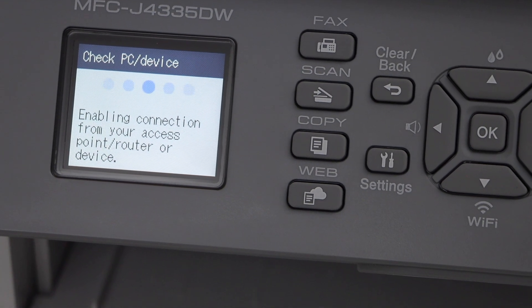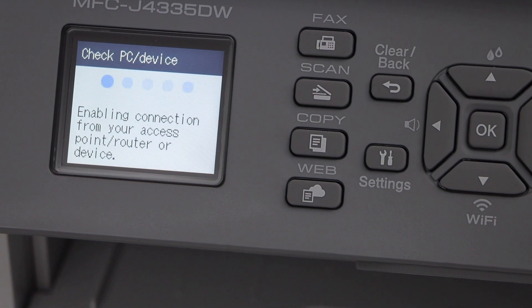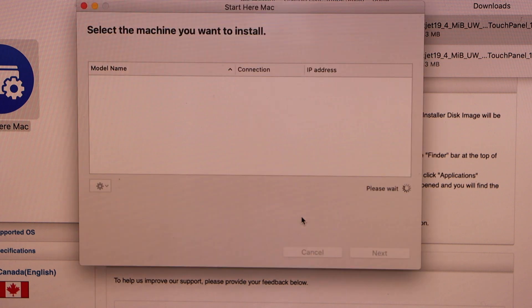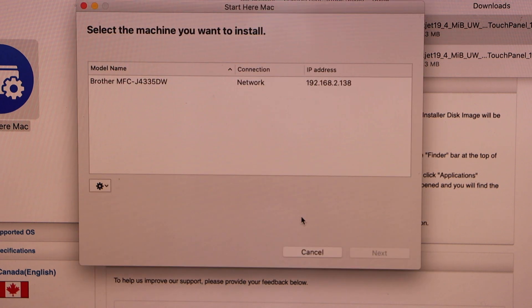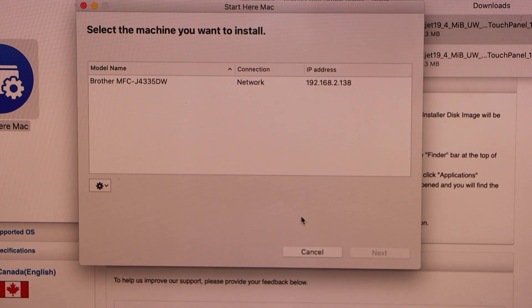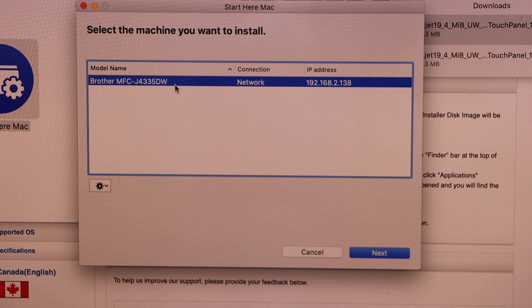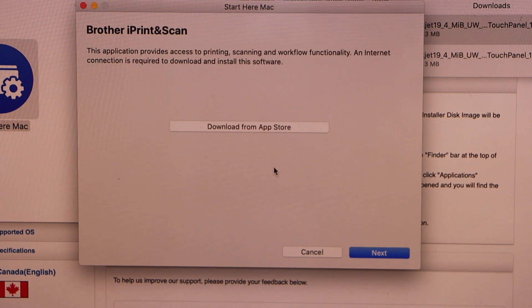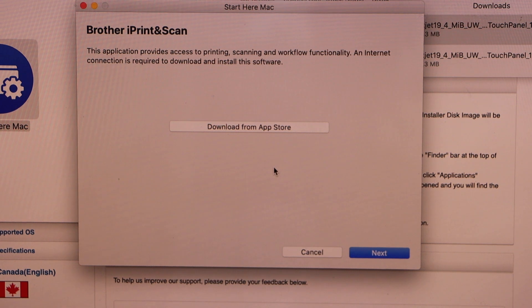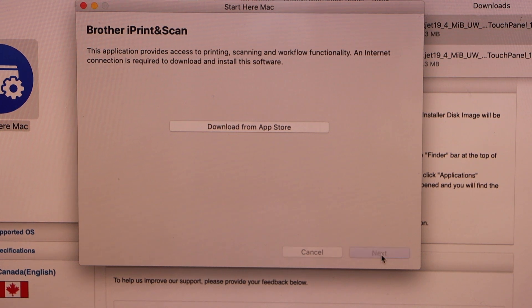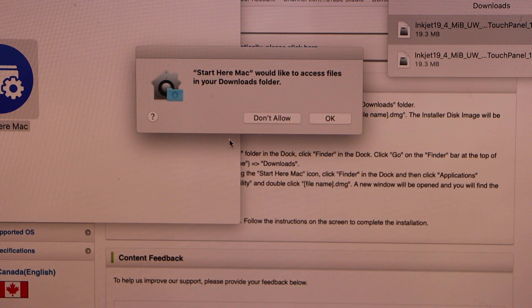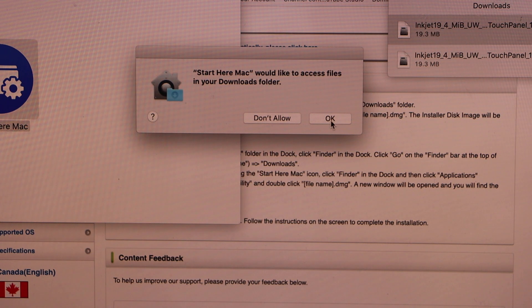So it is connecting. On the next screen you will see your printer connected with the Wi-Fi. Select it, click next. You also need to download the Brother iPrint and Scan app to use. Click next, click ok.